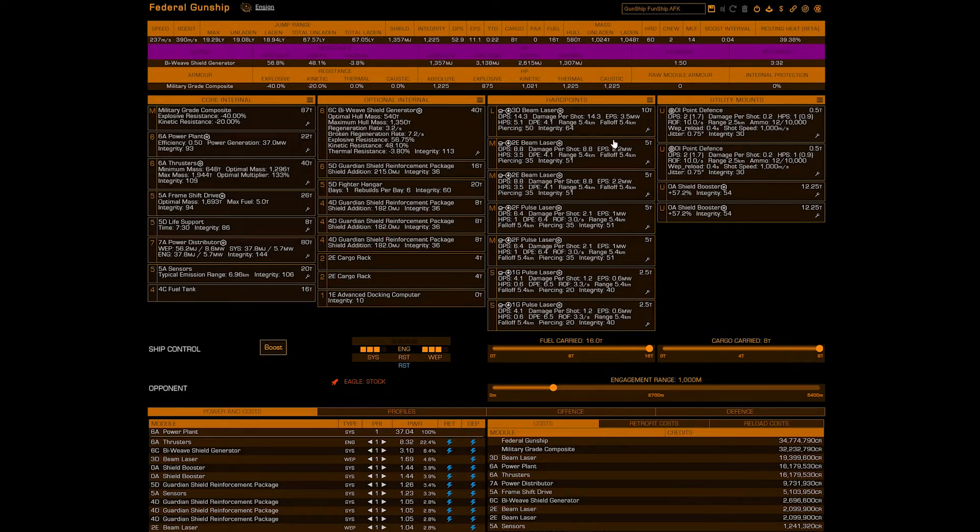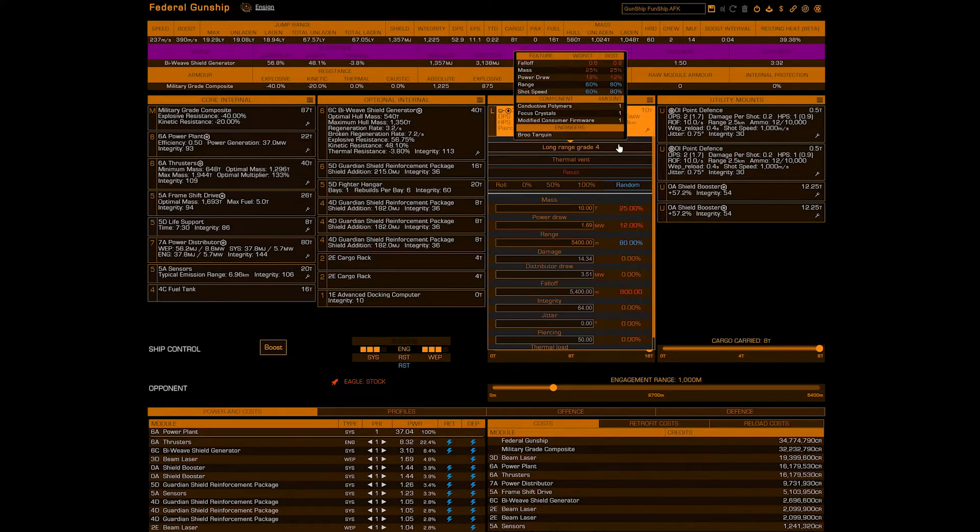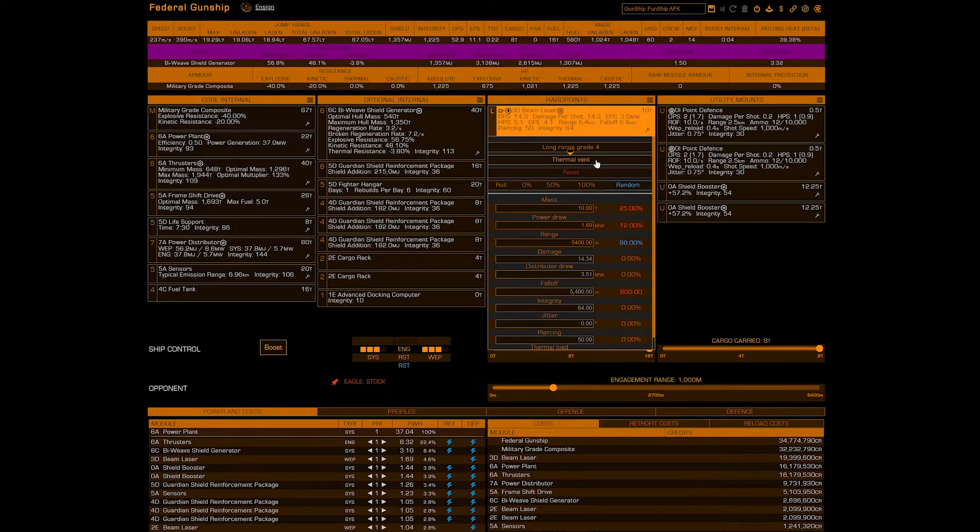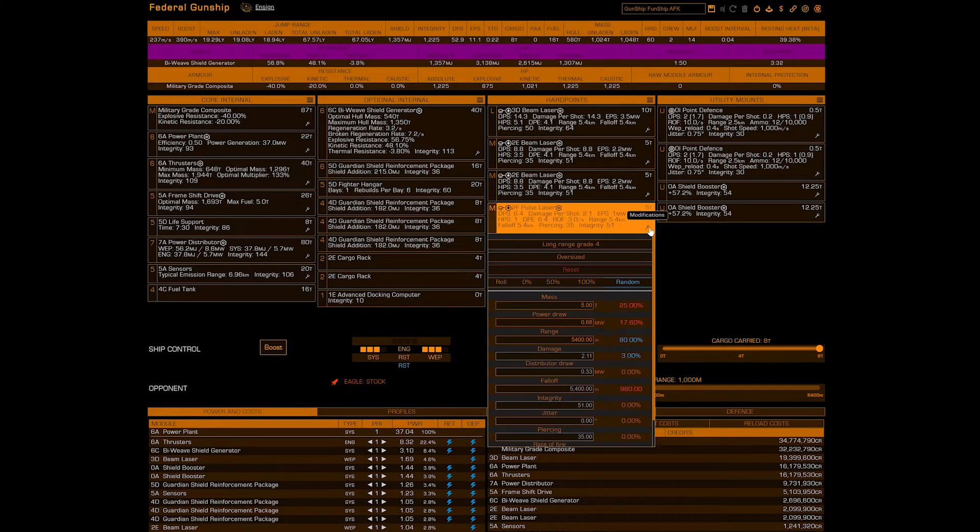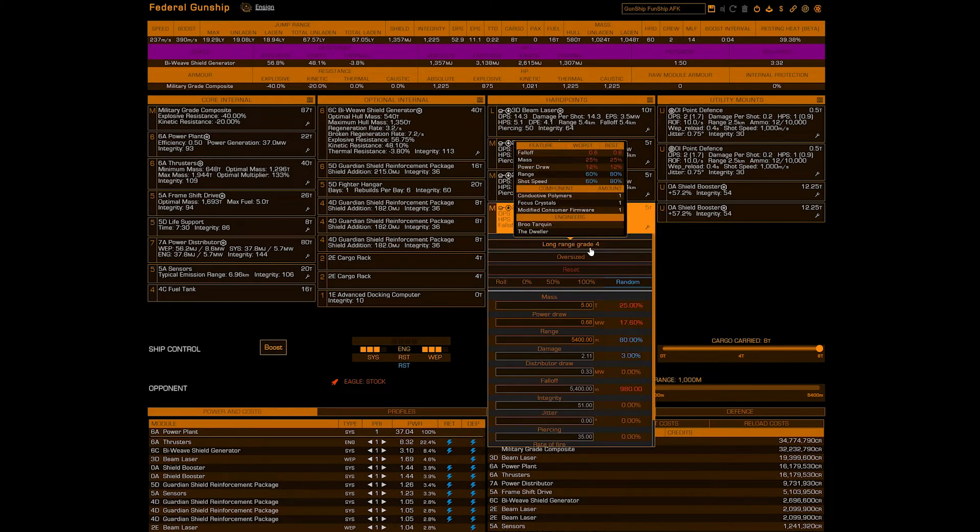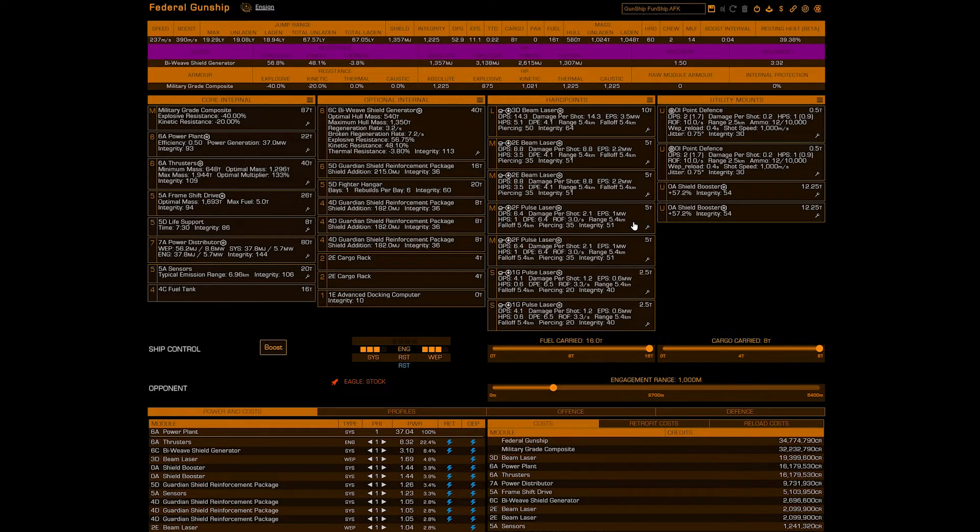The hardpoints will be three beam lasers all engineered the same: G4 long range thermal vent. Next will be the four pulse lasers engineered all the same: G4 long range oversized.